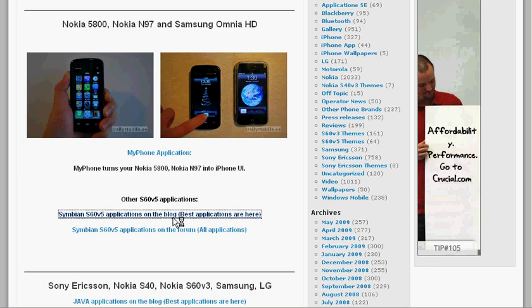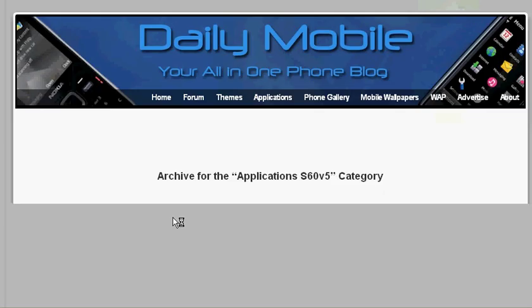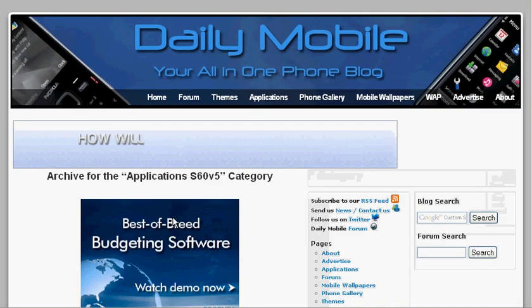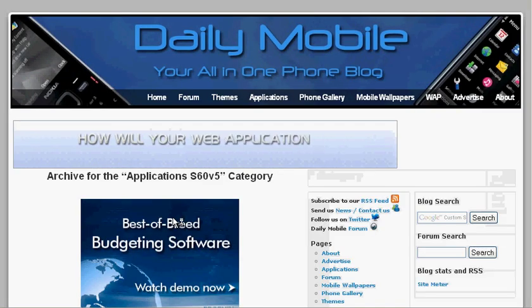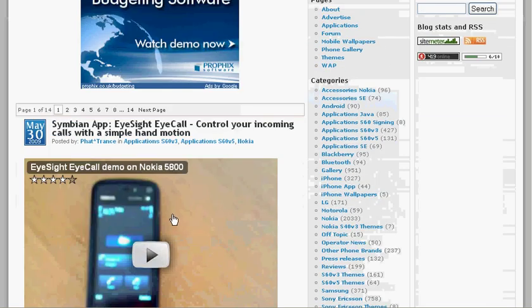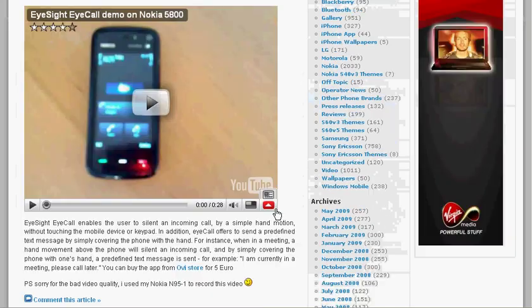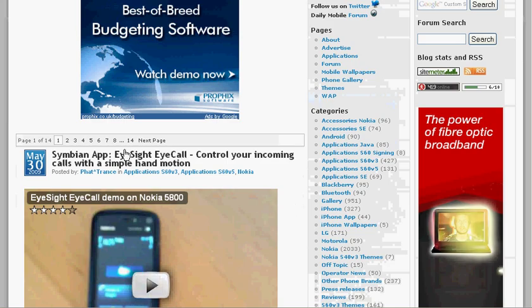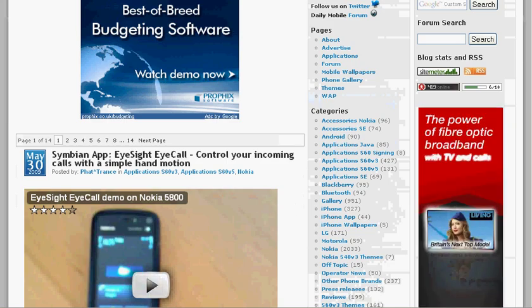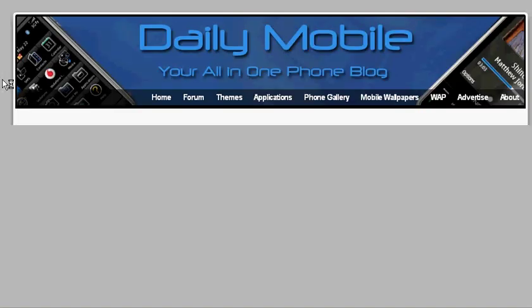So on the blog they post the best applications. So if you just click there, this is the archive for the S60V5 applications and there you go, there's 14 pages of good applications there.